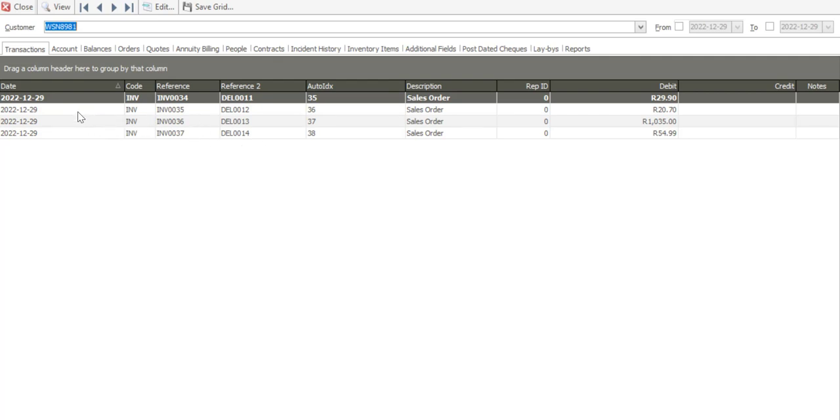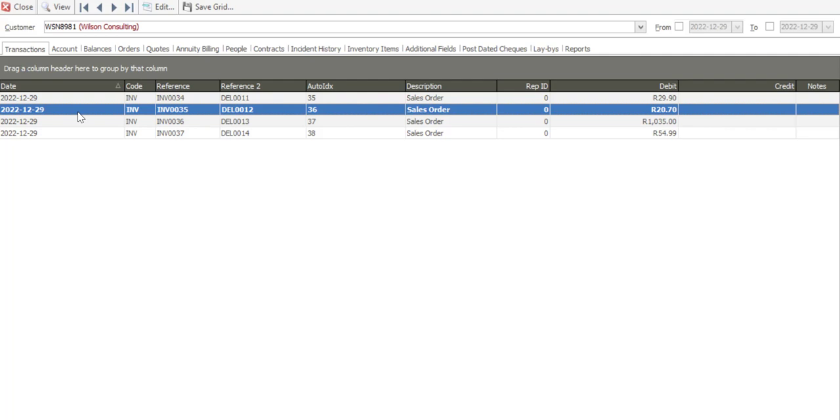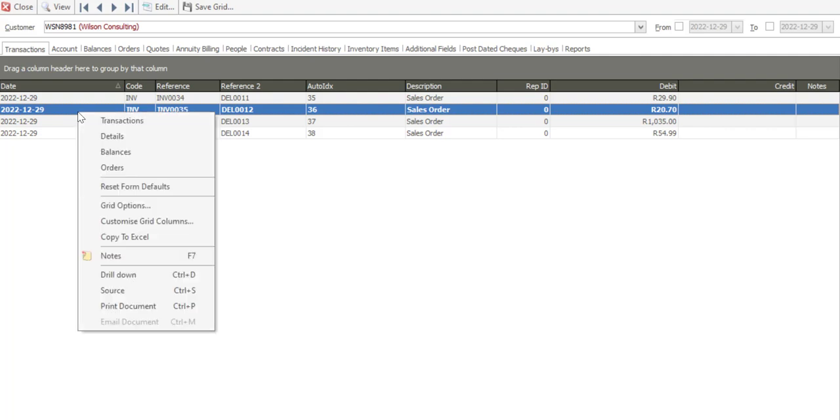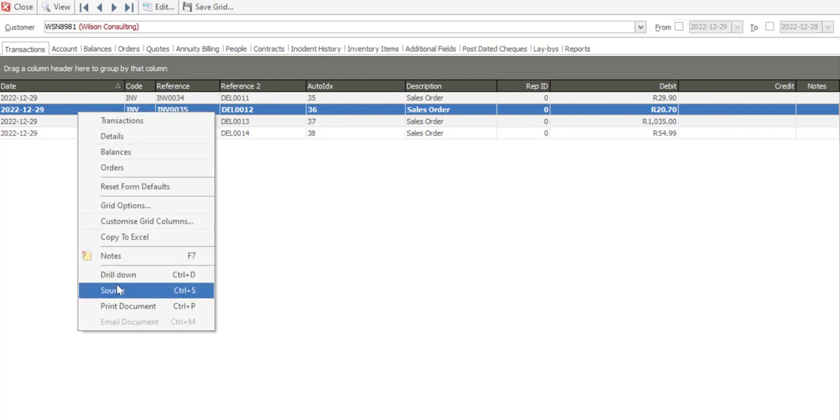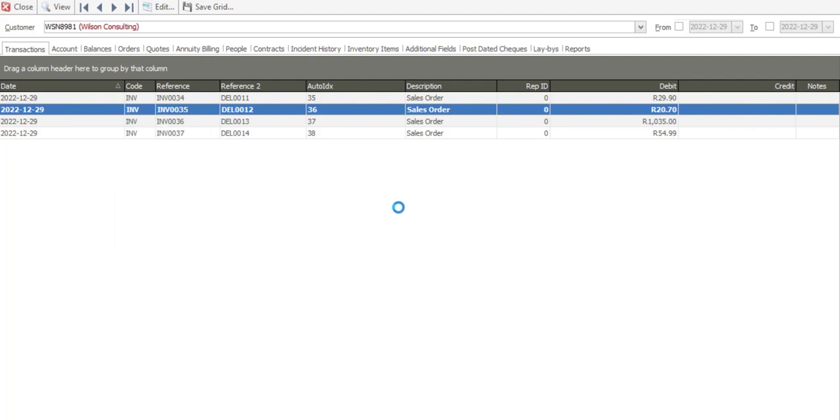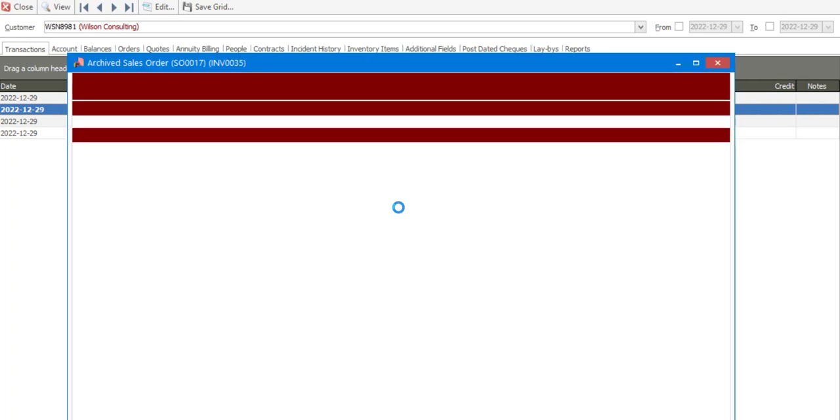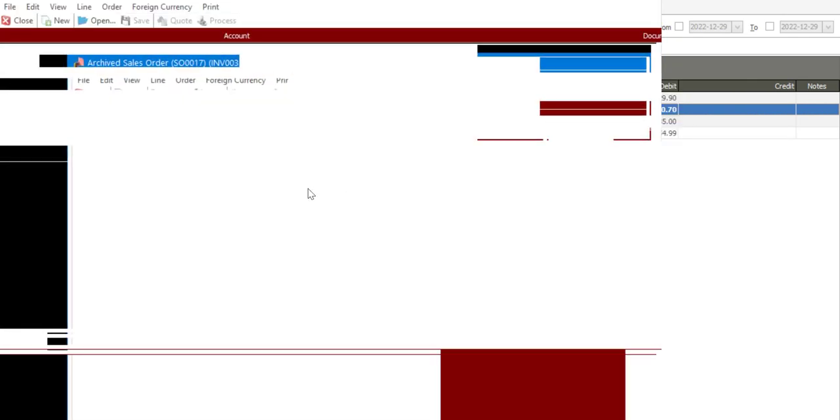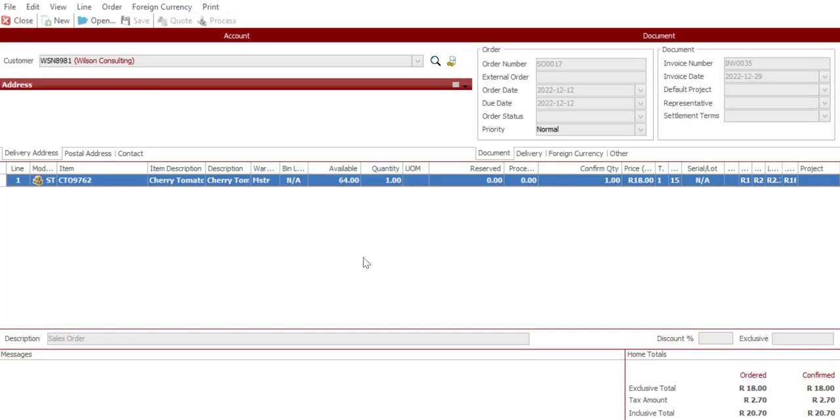And if I just right-click, I can go drill down, go to the source of the transaction. And there we have our transaction, where we've converted the sales order into the sales order invoice. We've converted those four orders simultaneously by using the batch process.